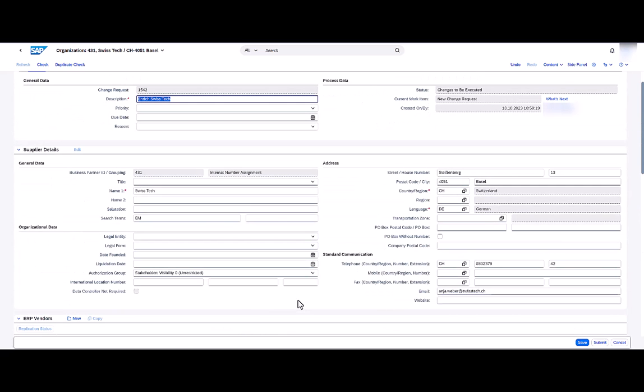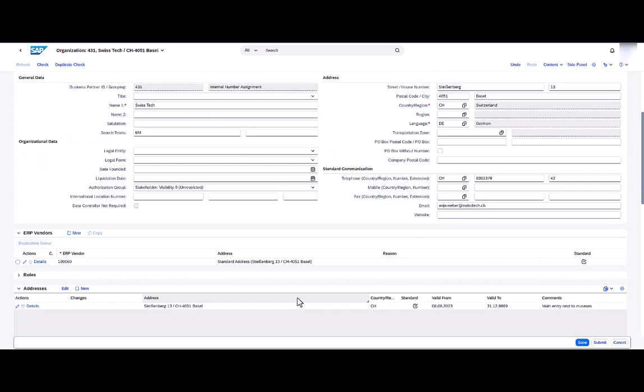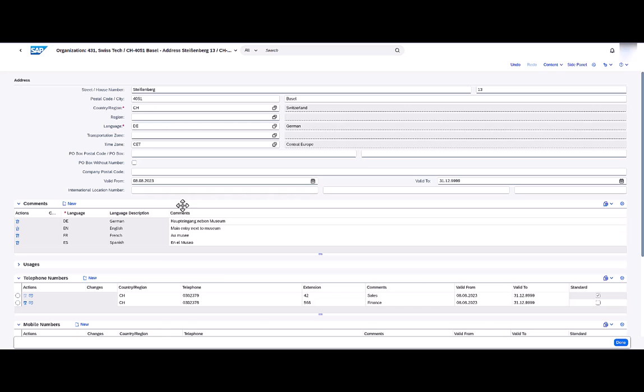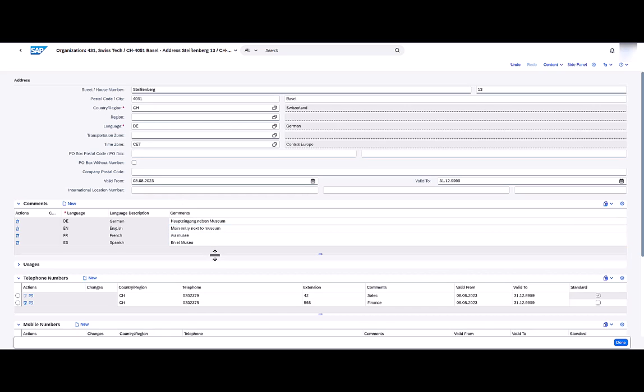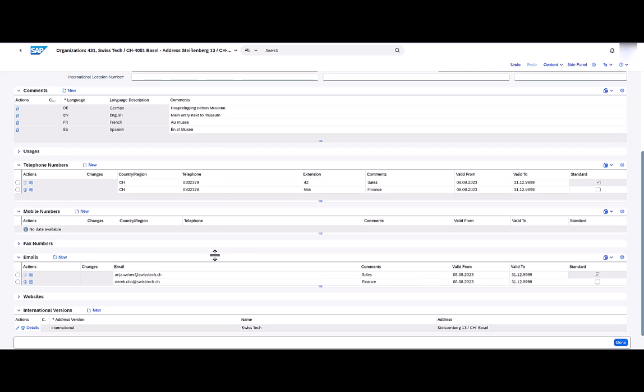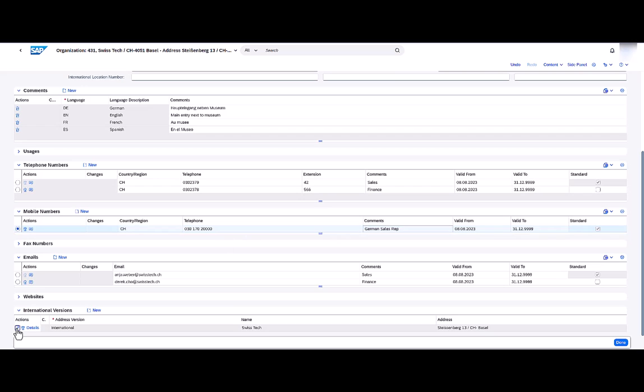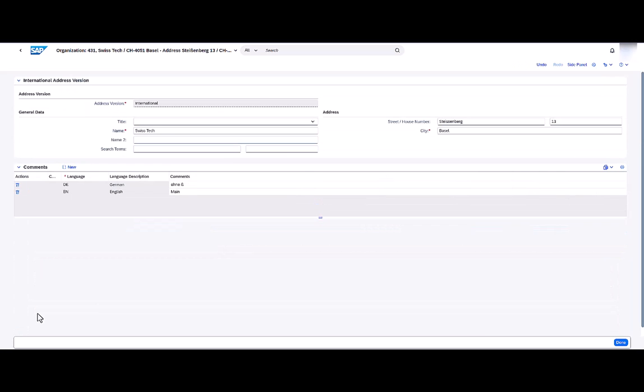Scrolling down to the Addresses UIBB, we see the comments and the address. I can choose the pencil icon to change the details for this address and to see the comments in multiple languages. Scrolling down to the Communication UIBB, we can see the column for comments in the telephone numbers, mobile numbers, fax numbers, and emails. Here I can quickly add a new mobile number and comment, for example. And also in the International Versions UIBB, I can see and add comments in multiple languages.